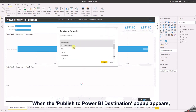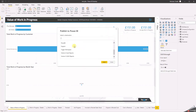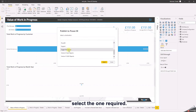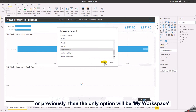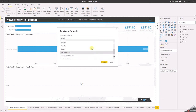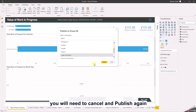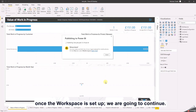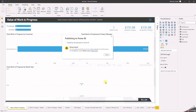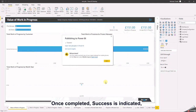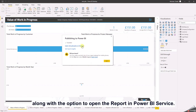When the publish to Power BI destination popup appears, select the workspace required. If you didn't set one up earlier, the only option will be My Workspace. If you wish to set up a workspace now, you will need to cancel and publish again once the workspace is set up. We are going to continue. A publishing dialogue will appear.